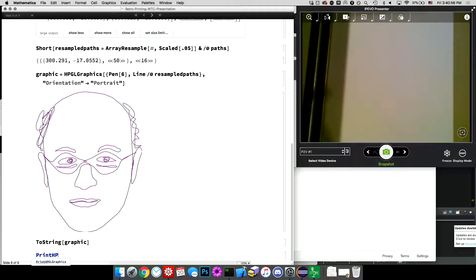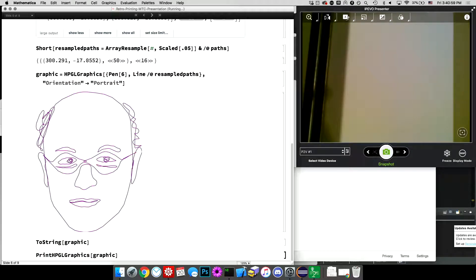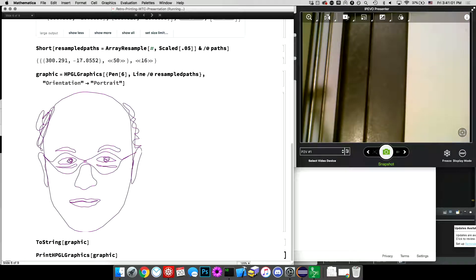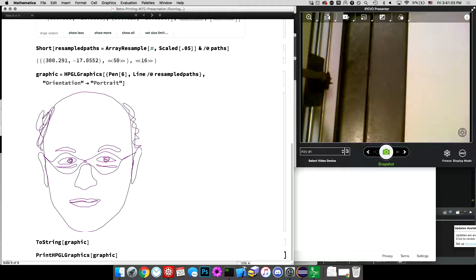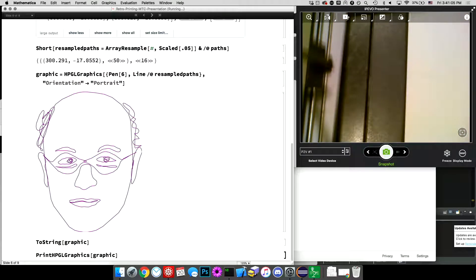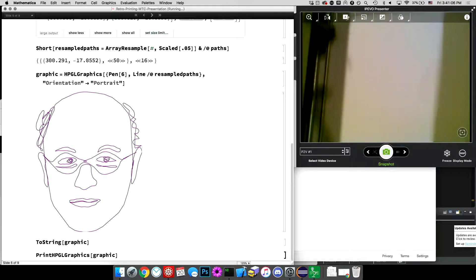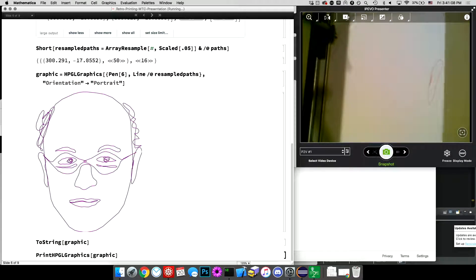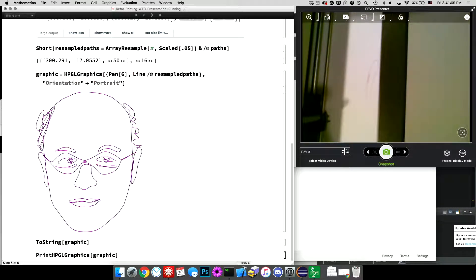And now I can use that print, HPGL graphics, graphic, and that will start drawing Steven Wolfram. And as I mentioned, I can take some questions during this period of art.